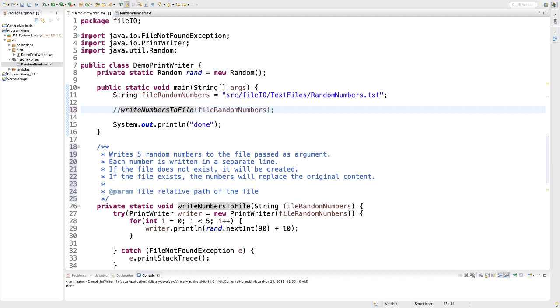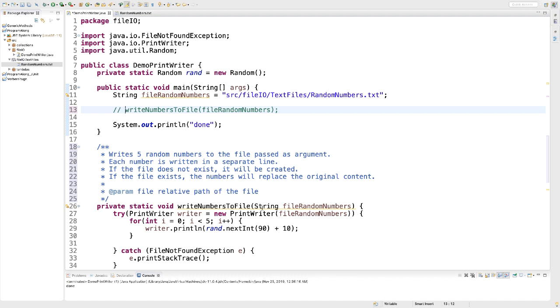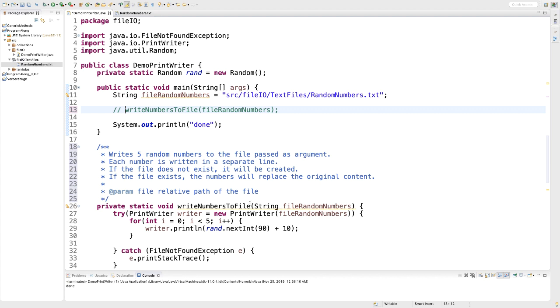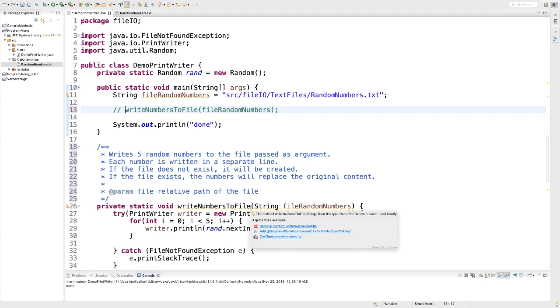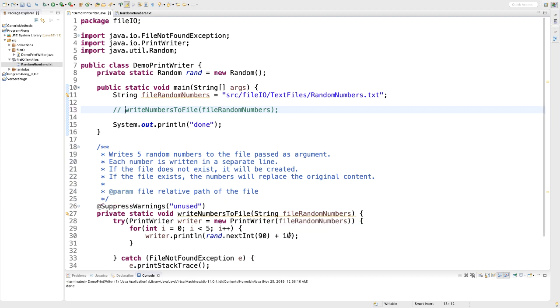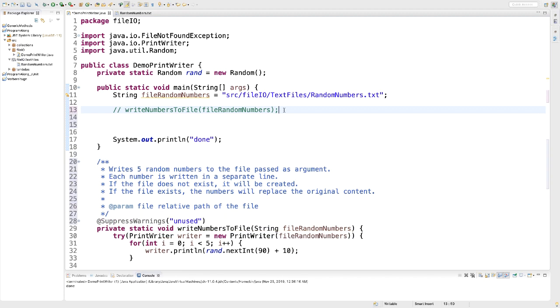At this point, I have the WriteNumbersToFile right here. I can comment it out. So if I want to revisit that first part, that's great. We can bring it back. For now, we don't need it because we created our random numbers already. The moment I comment it out, I get a yellow wiggly line because we are not using the method anymore. So I'm going to suppress this warning. At this point, we are ready for part two of this practice exercise.